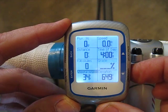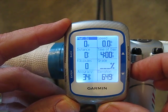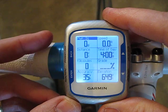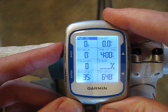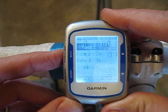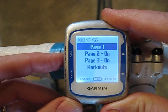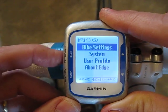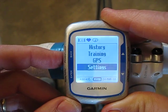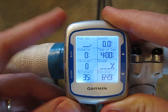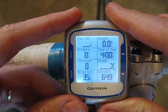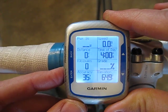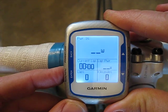I can go through and change any of these variables to show a different variable. When I'm all done, I hit the back key to back out, then back again until I'm back to the main screen that displays the data. I can use the page key to scroll through the different screens again.